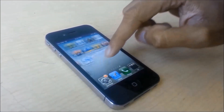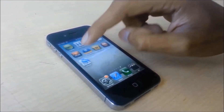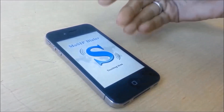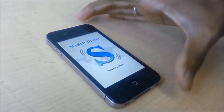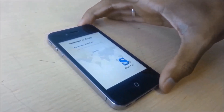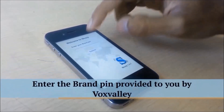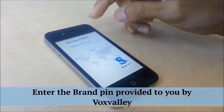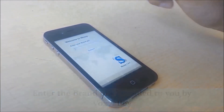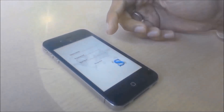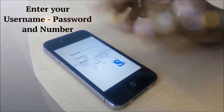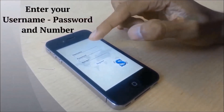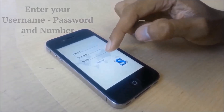As you can see, MOSIP is done installing and you would find the app right here. That would be the home screen. Here we would have to enter the brand pin. Once you are done entering the brand pin, you would be led to this page where you have to put in the username, password and number.